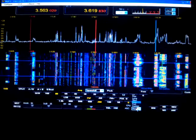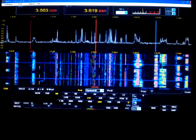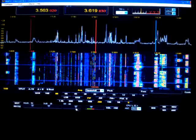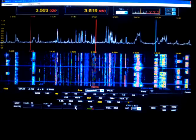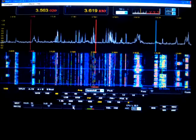We also have the AGC control. We've got an RF gain. We can back that down.